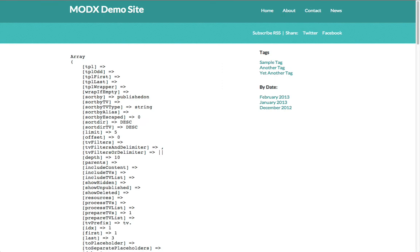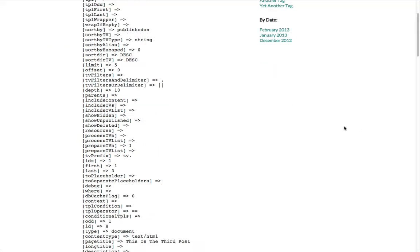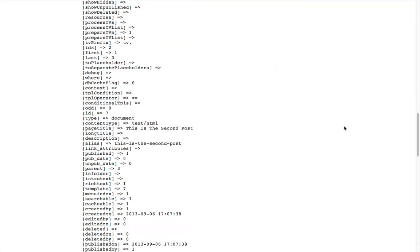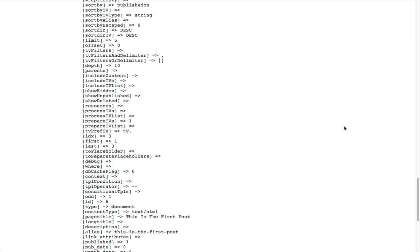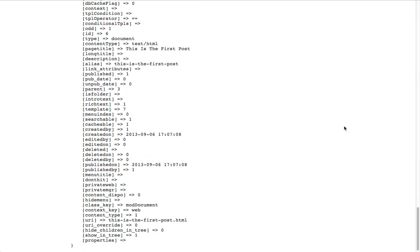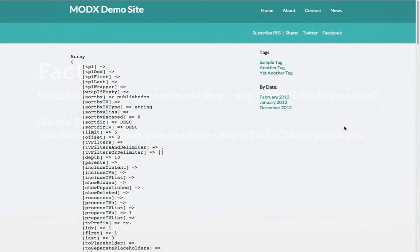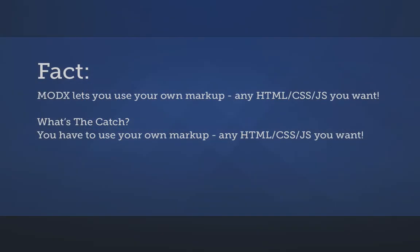When we view the page, we see some PHP arrays. GetResources is getting all the child resources and returning them as objects. The reason the output is an array rather than HTML markup is because we haven't defined an output template. Remember, MODX lets you use your own markup for its output, but the only downside is, you have to use your own markup.